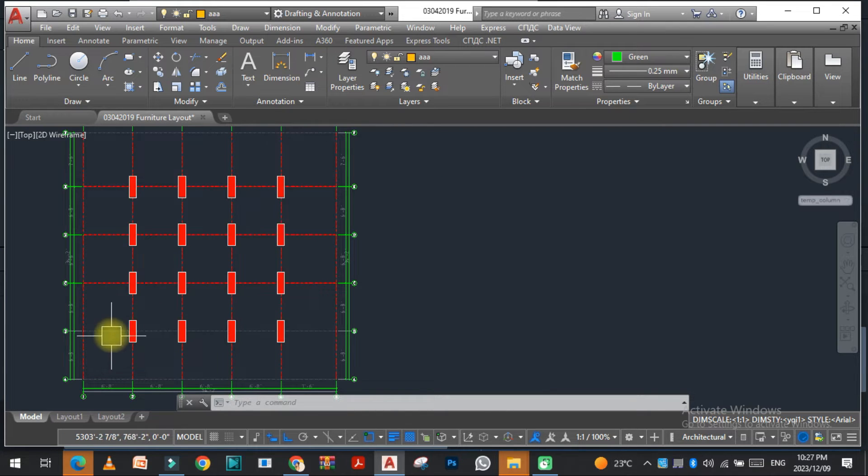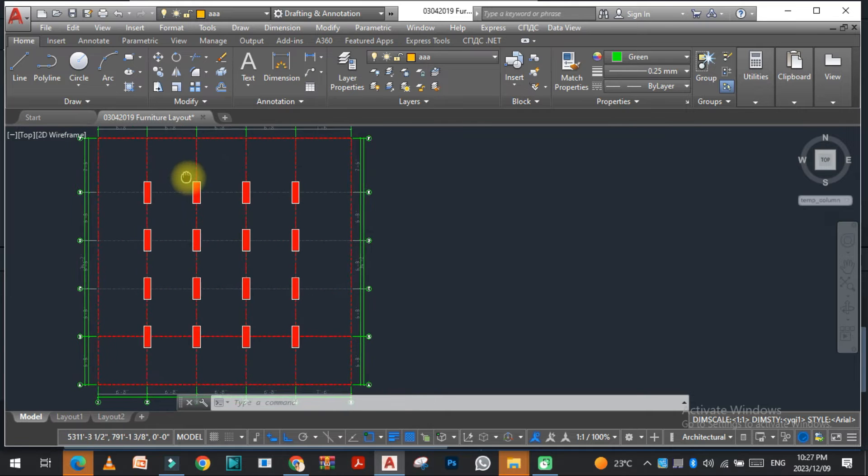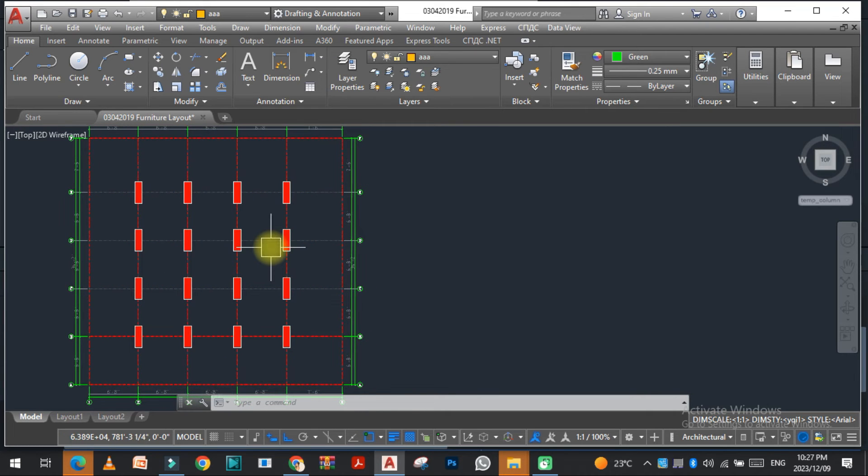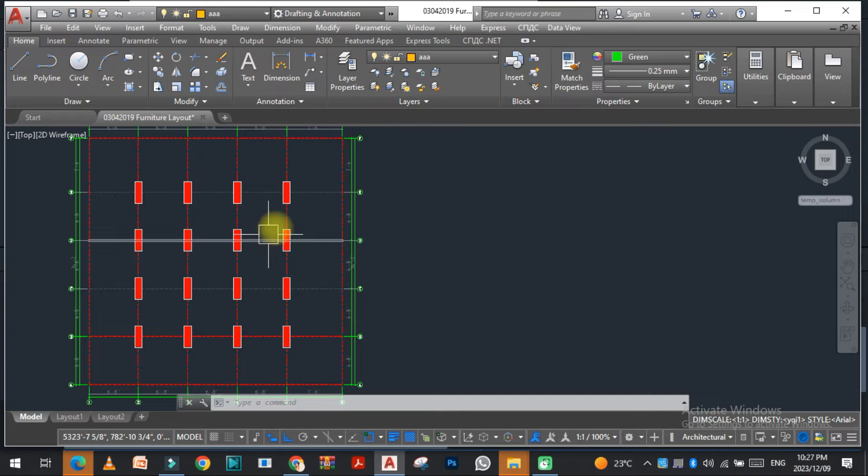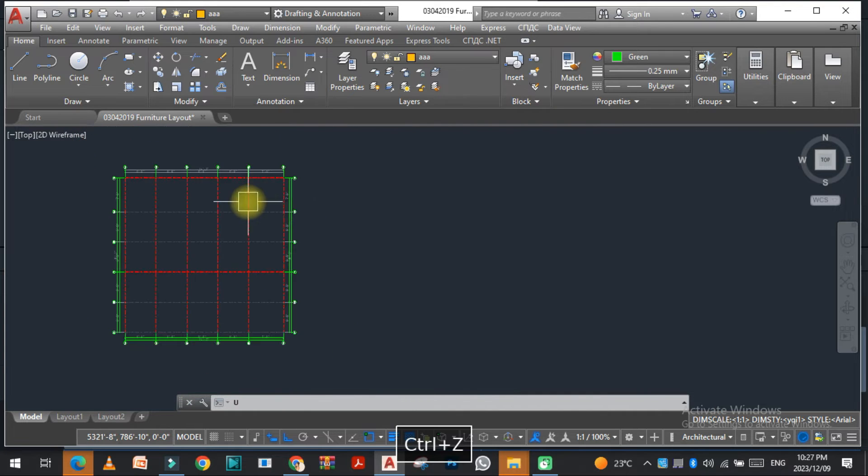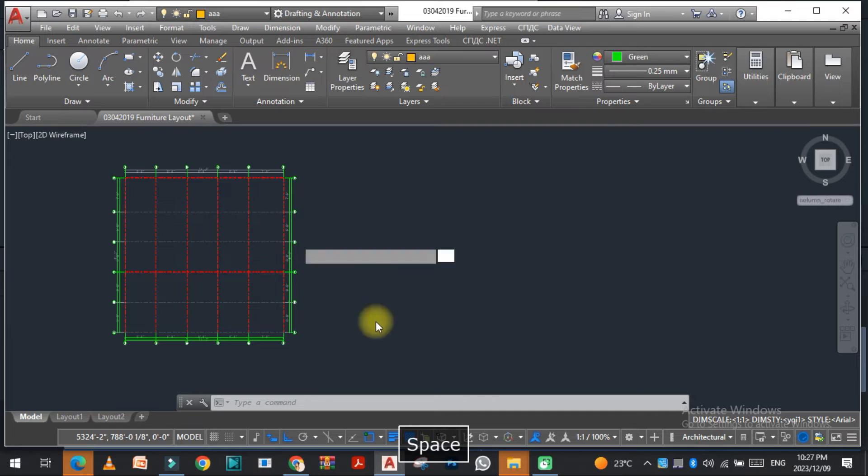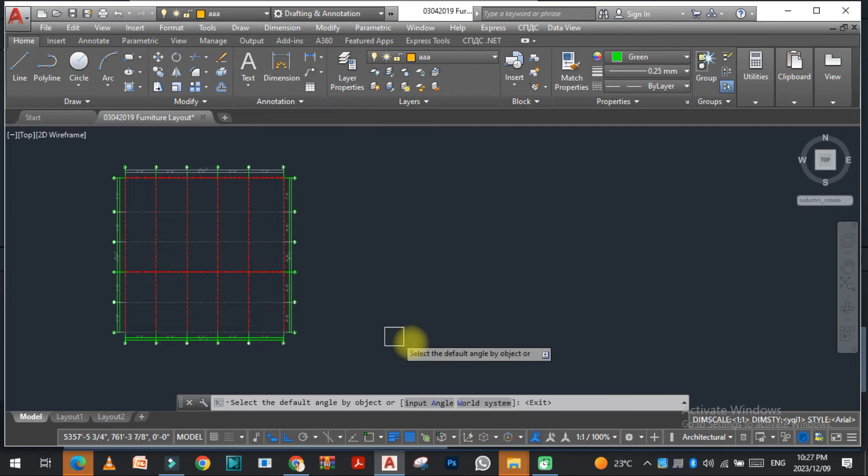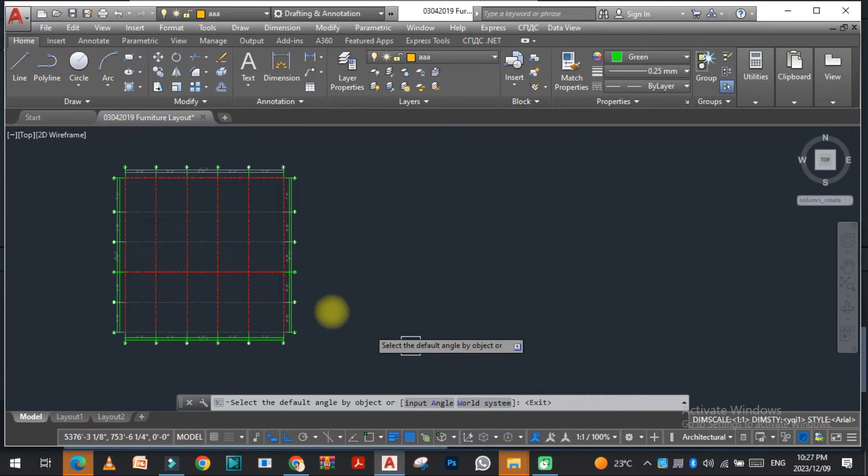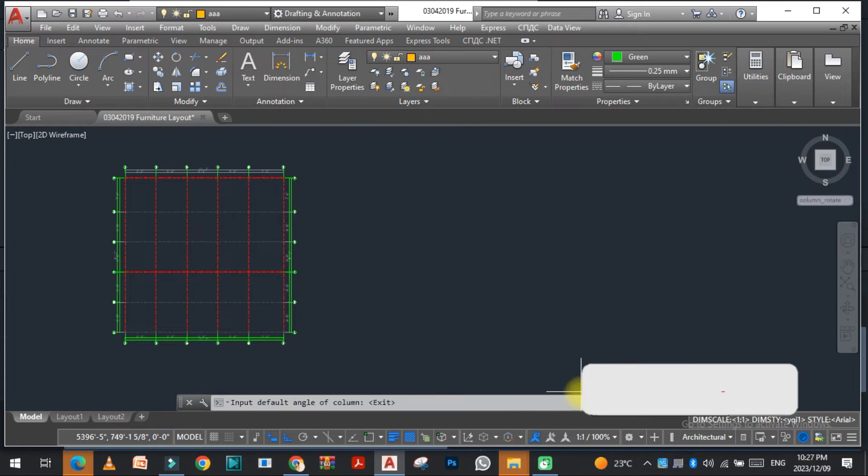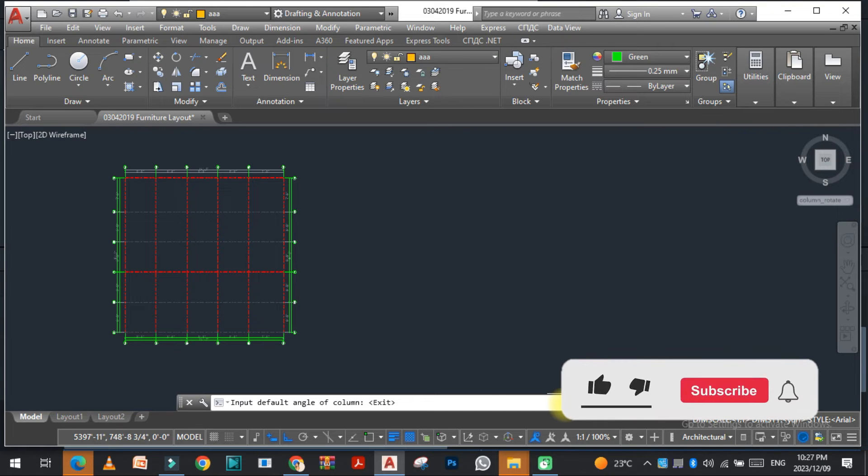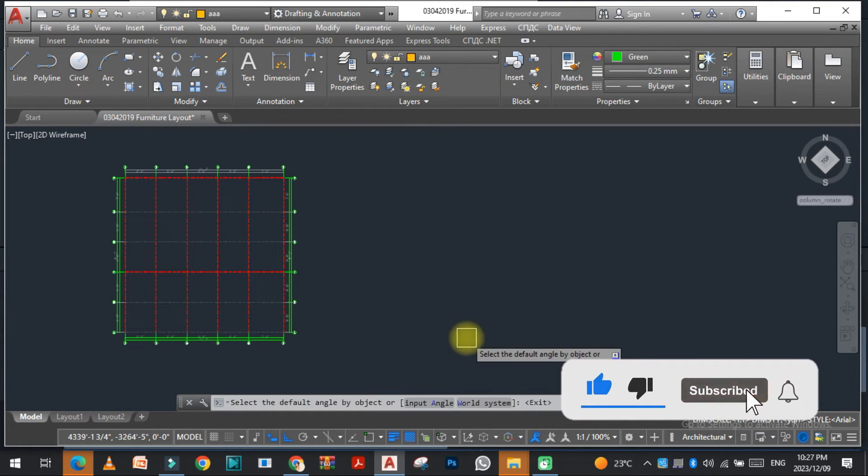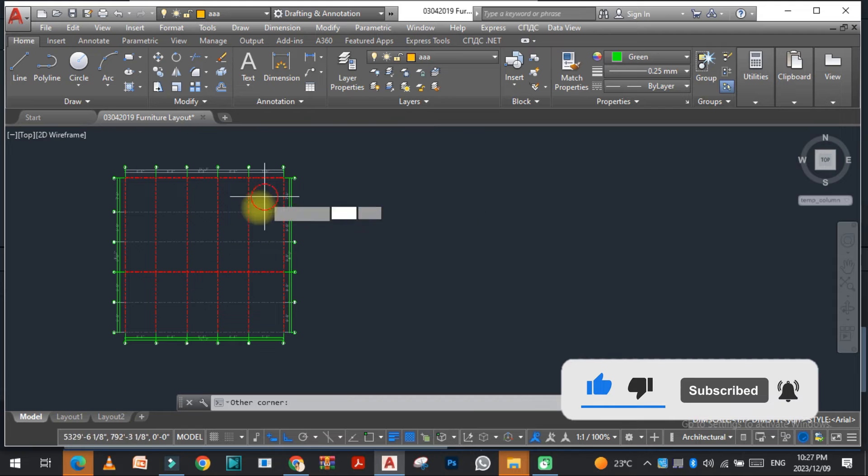You can see that the column is here with the proper angle, the 90 degree angle. Now if I want to change the angle of this, I just need to go to the same command ZZBZ and click on the angle, input the angle, and the angle is 45. I just select this.